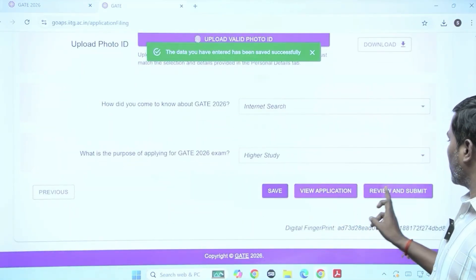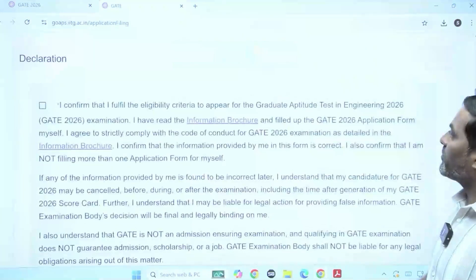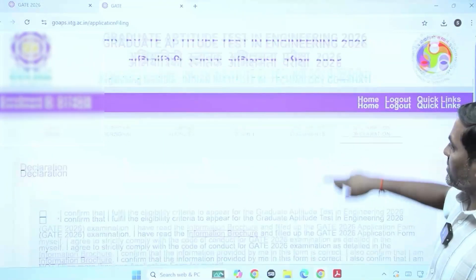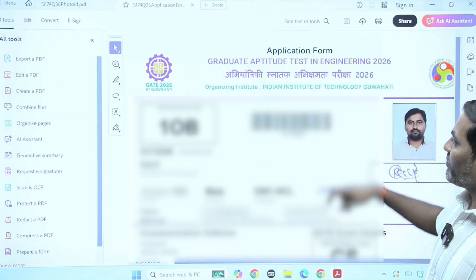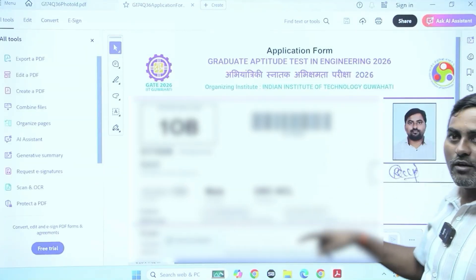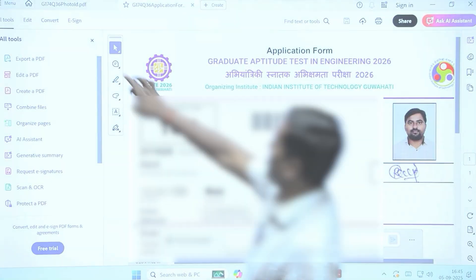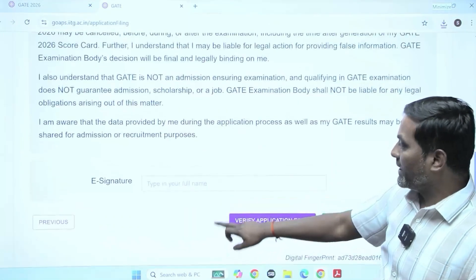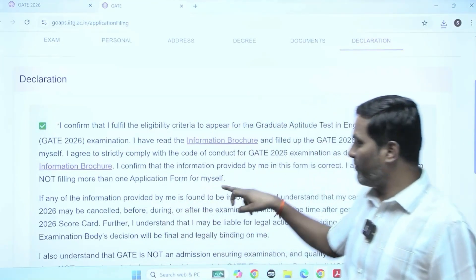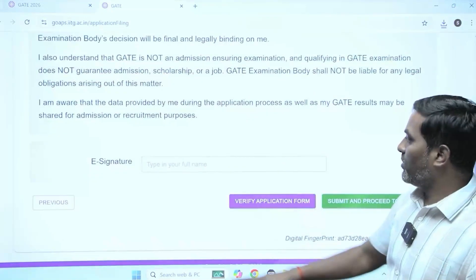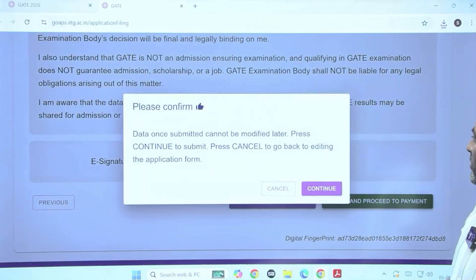Then view application, review and submit. First you can see the view application, then review and submit. When you click verify application form, a PDF of the form comes out — you can see it. Then declare and confirm whatever information you provided. It asks for an e-signature — type your full name only — then just submit the application form.